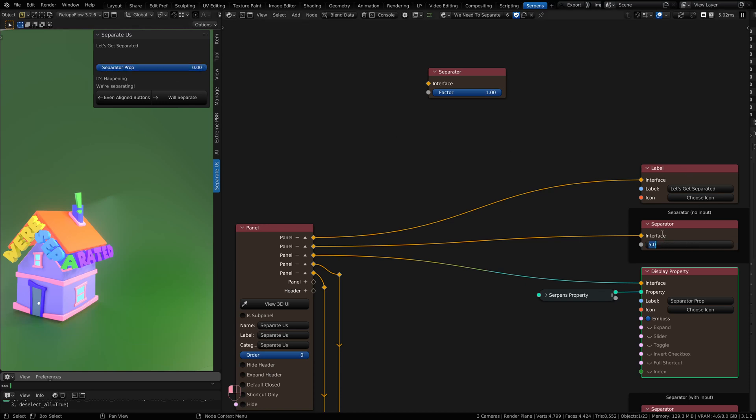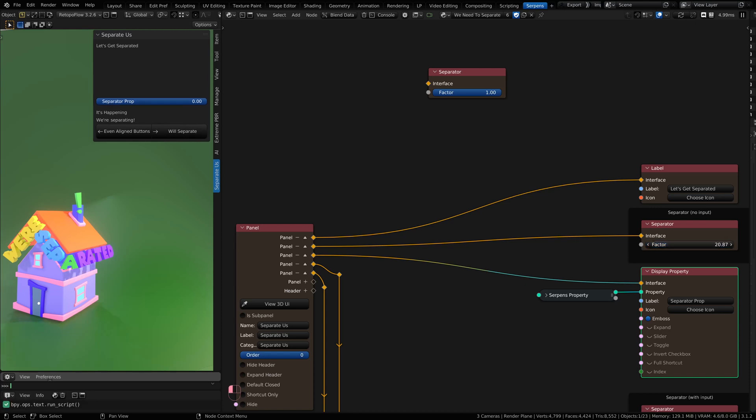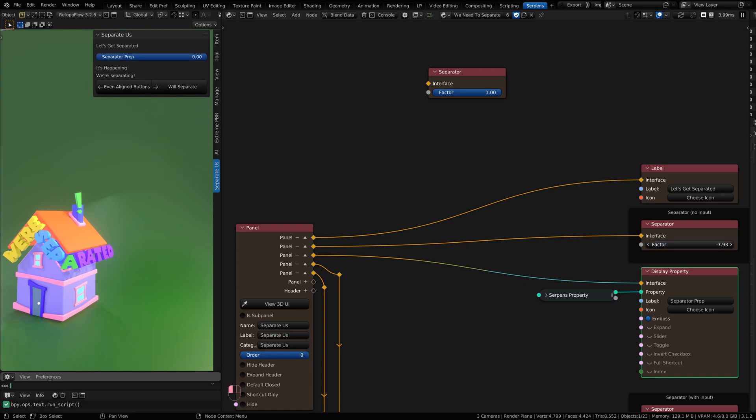This separator has no inputs, so you could connect something into it, but you can also just drag and slide, and it will create a separated gap.